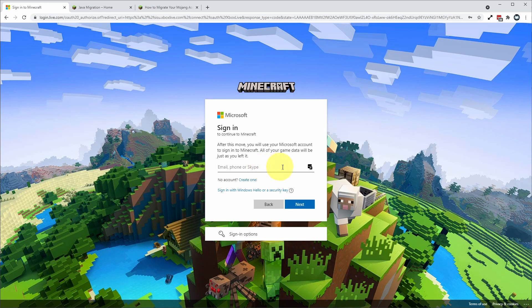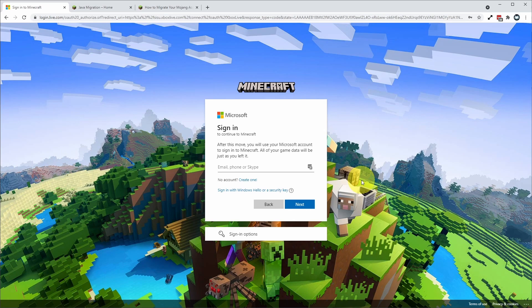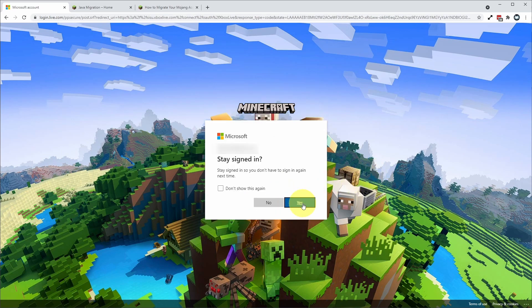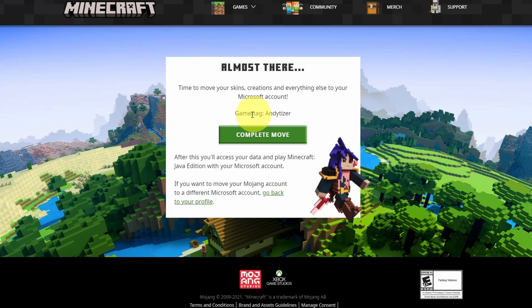You can type in the email address of a different Microsoft account or if you don't have an account already you can go ahead and create one. All of these options are completely free. I'm going to go back and then use my existing Microsoft account and then I'm going to stay signed in.